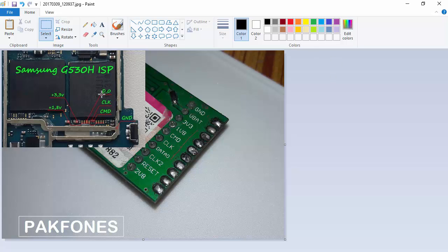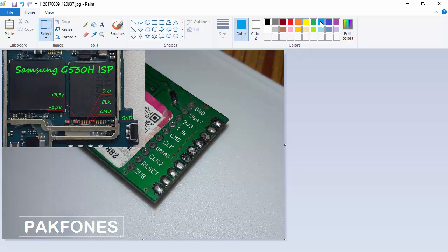As you can see, here is D0 and here is Data 0. Press any color which you want — I will select the blue color. Press the Line tool.